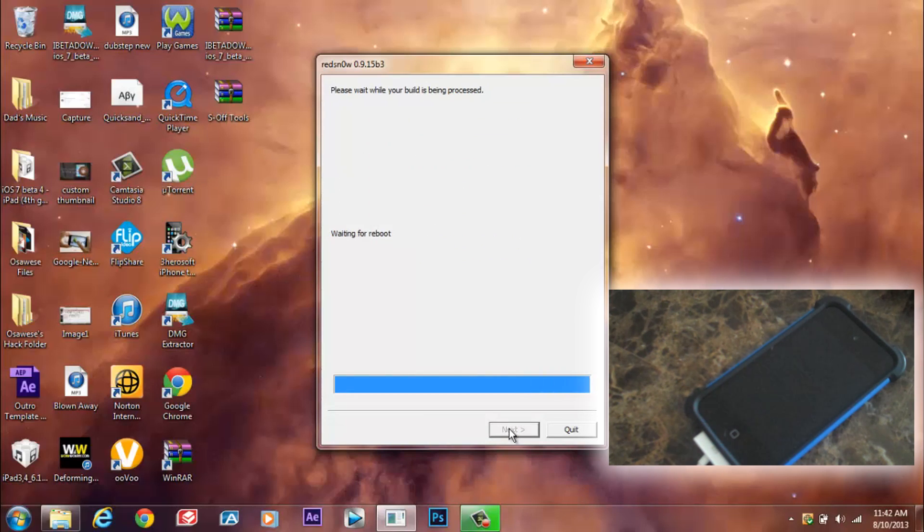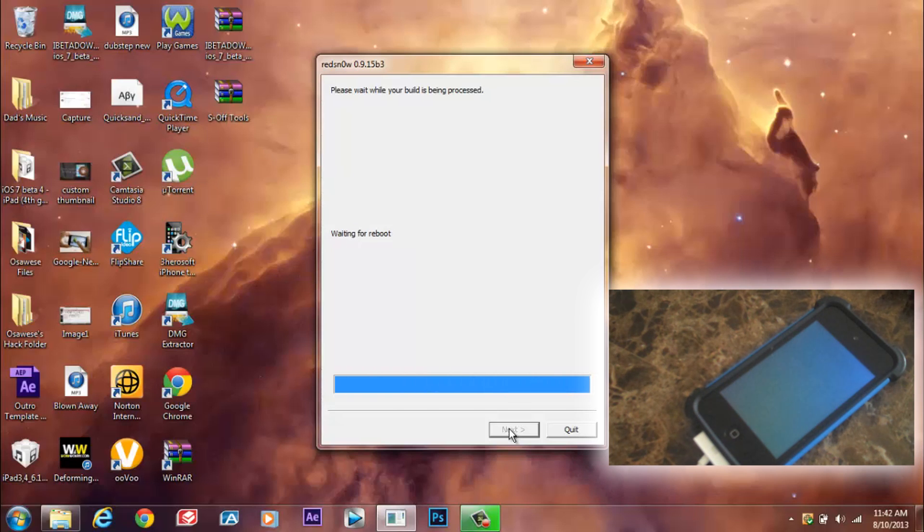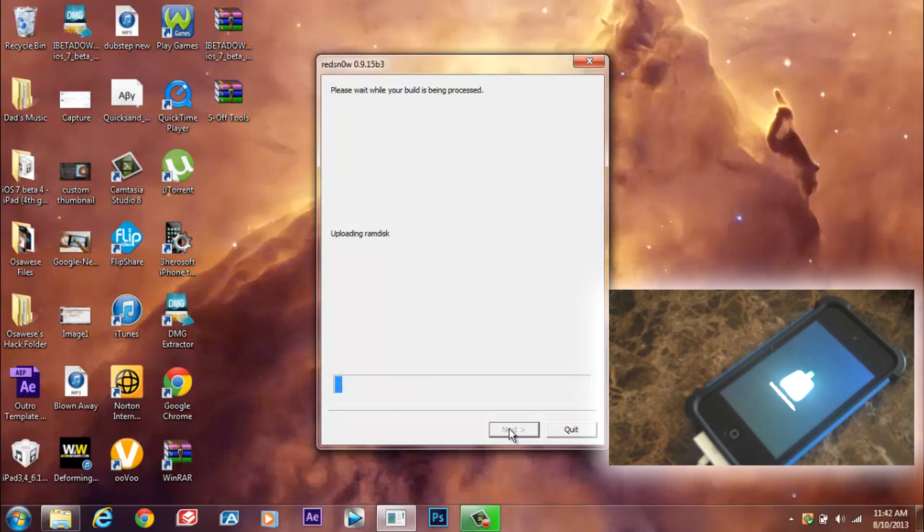Also keep in mind that this is a tethered jailbreak, meaning that whenever you have to reboot your device as in turning it off and turning it back on, Cydia will not be able to work.